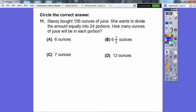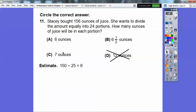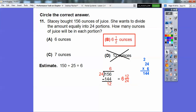Word problem: Stacy bought 156 ounces of juice and wants to divide it equally into 24 portions. We divide 156 by 24. Estimate: round 24 to 25 — like quarters. Six quarters make a dollar fifty, so the answer should be around 6. Dividing: 24 times 6 is 144; subtract to get a remainder of 12. So 12 twenty-fourths equals one half, giving 6 and a half ounces per portion. That's choice B.